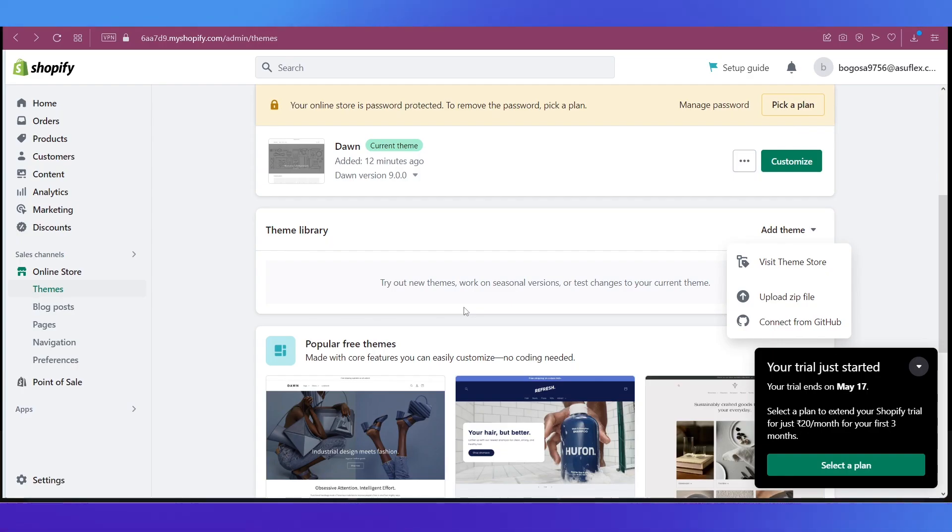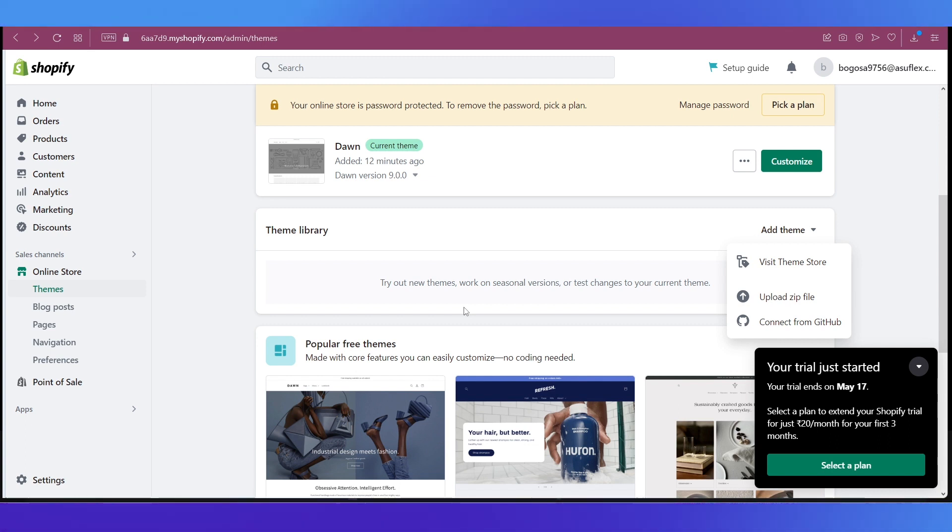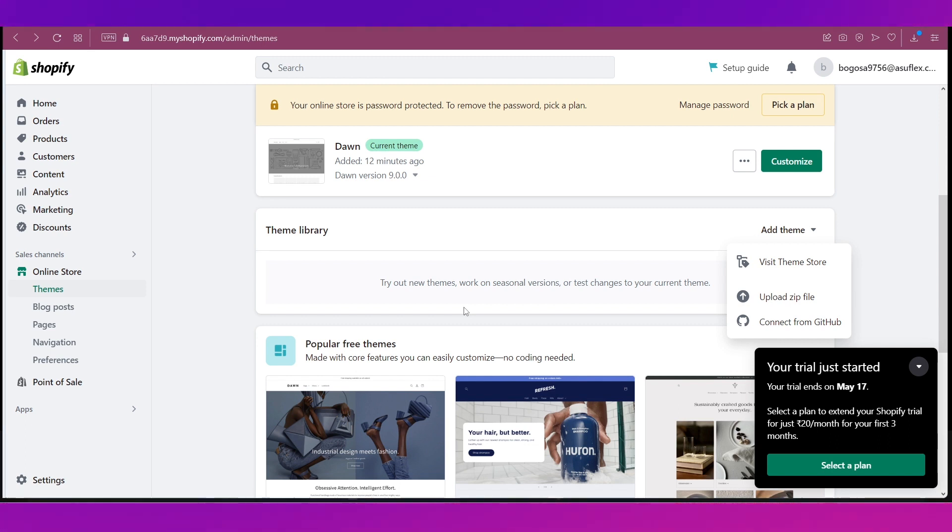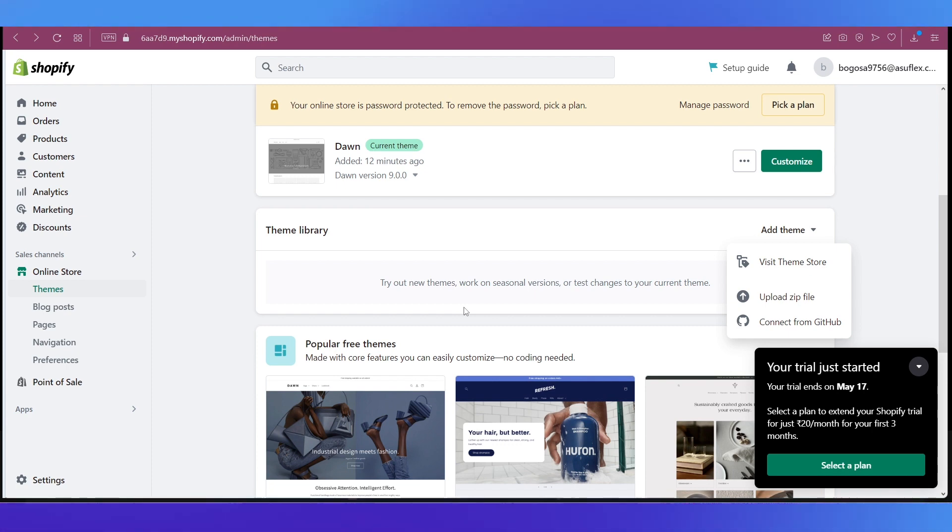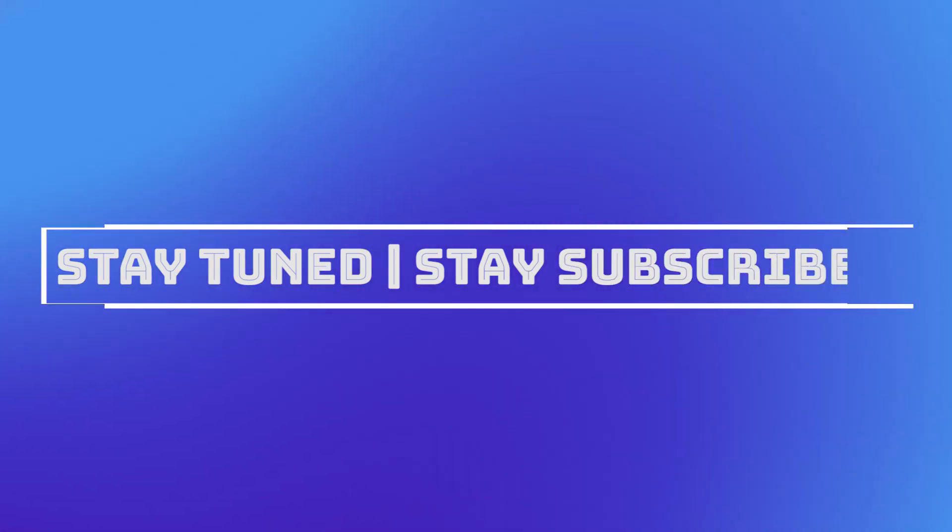So with that we have completed our tutorial on how you can integrate Webflow into your Shopify store. We truly hope it was helpful to you. To let us know your thoughts in the comment section below, we'll catch you soon in our next video. Till then, stay tuned and stay subscribed.